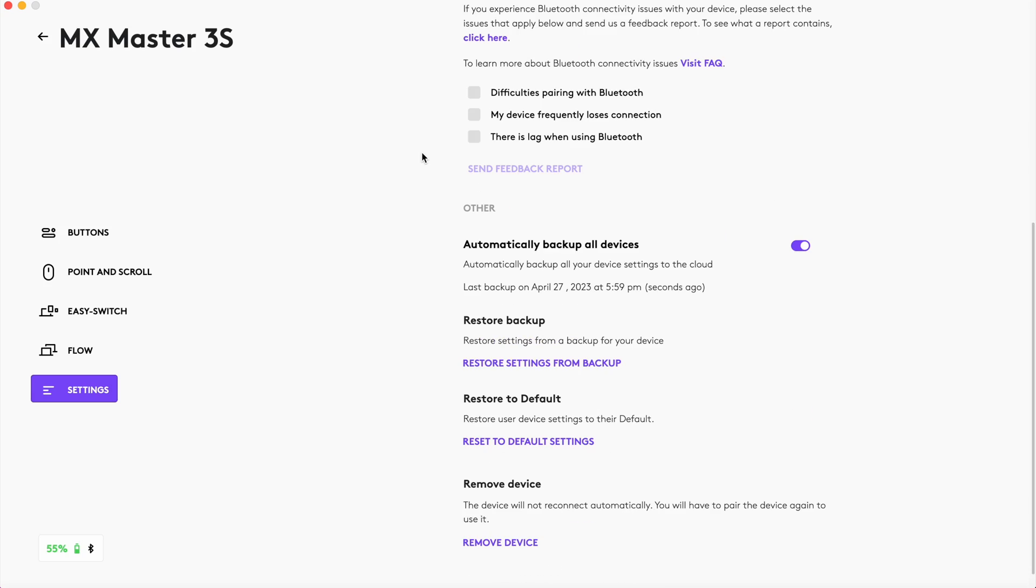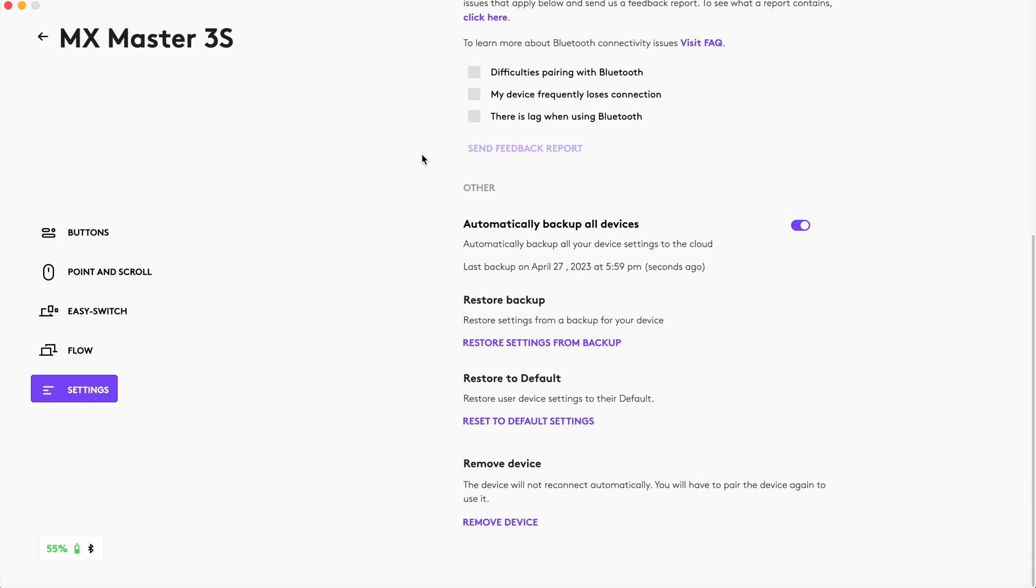Then finally there's a settings tab where you can swap buttons, restore backup, reset to factory settings, and a few other things.